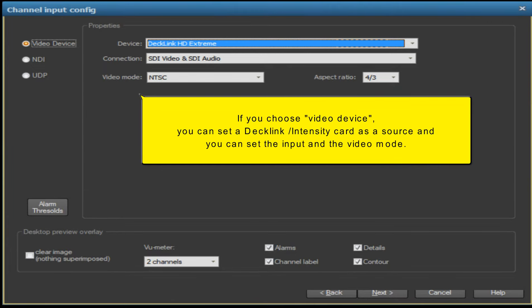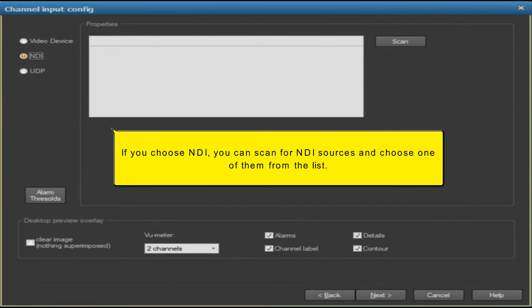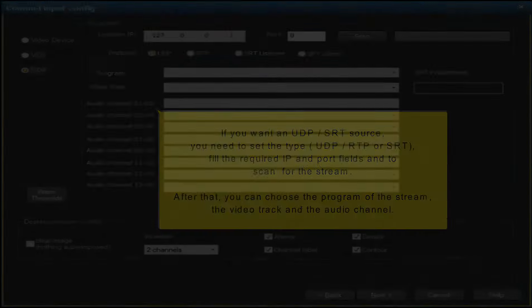If you choose video device, you can set a DeckLink or Intensity card as a source and set the input and video mode. If you choose NDI, you can scan for NDI sources and choose one of them from the list.